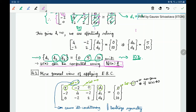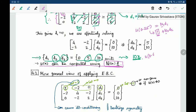For example, if u at x = 0.25 has to be calculated, this lies in element 1, so we calculate it as n1·d1 + n2·d2, where n1 and n2 are the shape functions for the first element. Similarly, if u at x = 0.6 is to be calculated, it will be n1·d2 + n2·d3, where n1 and n2 are the shape functions for the second element.